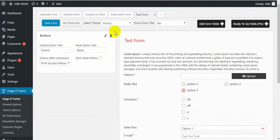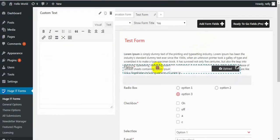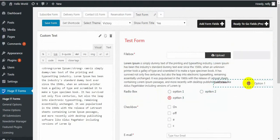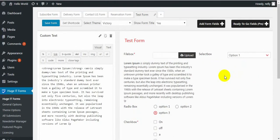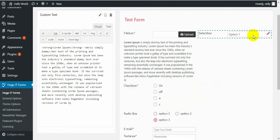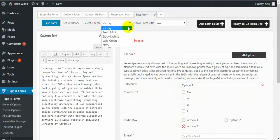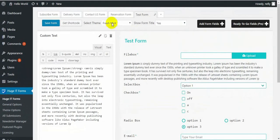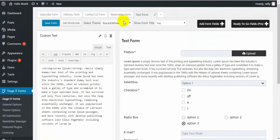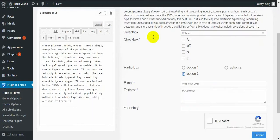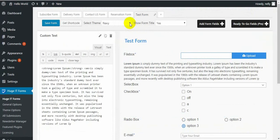Other things you can do with this form: change the order of the fields by drag and drop. You can also add fields to the right side, giving you two columns in the form. The free version also gives you five default themes — right now it's on Victory theme, then Fresh Mint, Candy White, Wild Green, and the last one is Navy. Of course you can add new themes and customize to your taste, but as that's a pro feature, all theme options are locked right now.